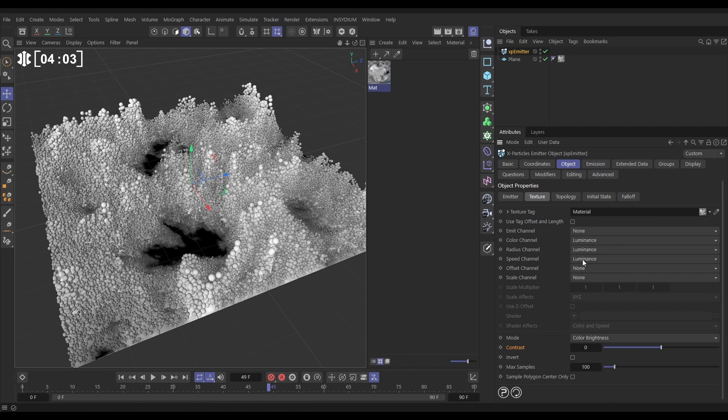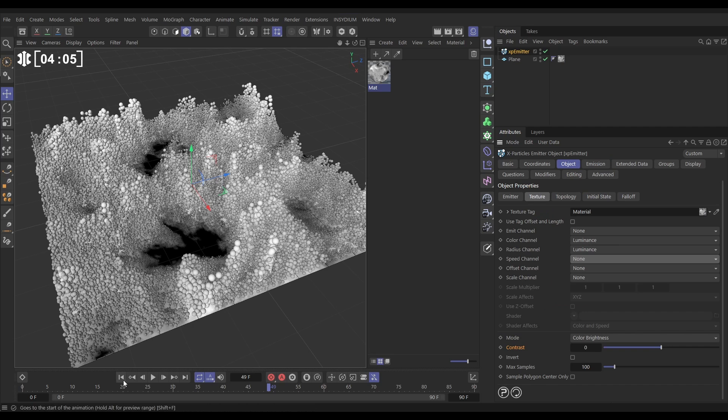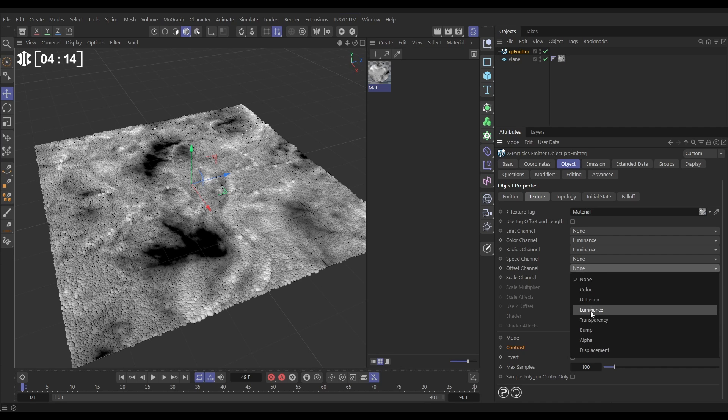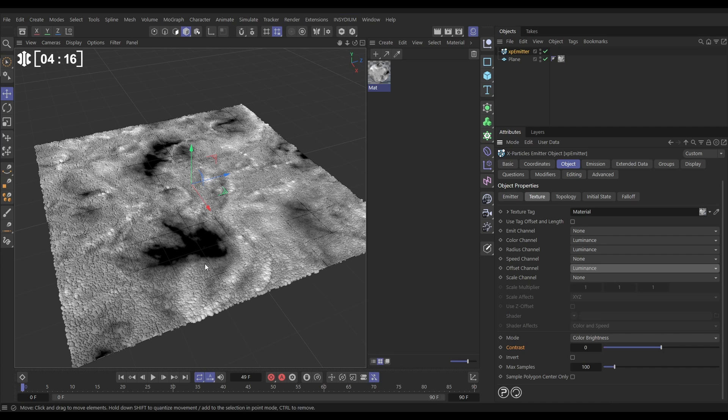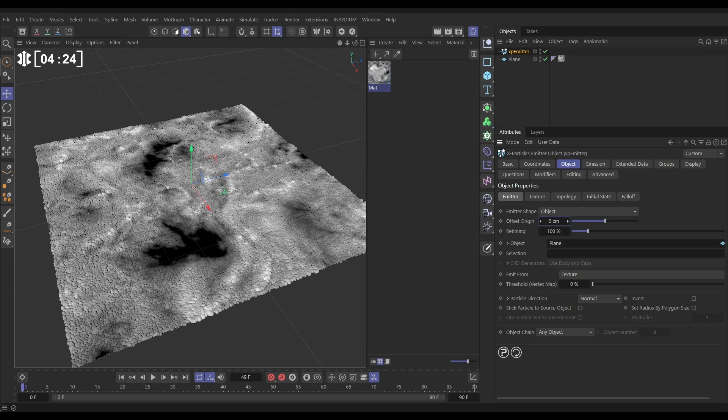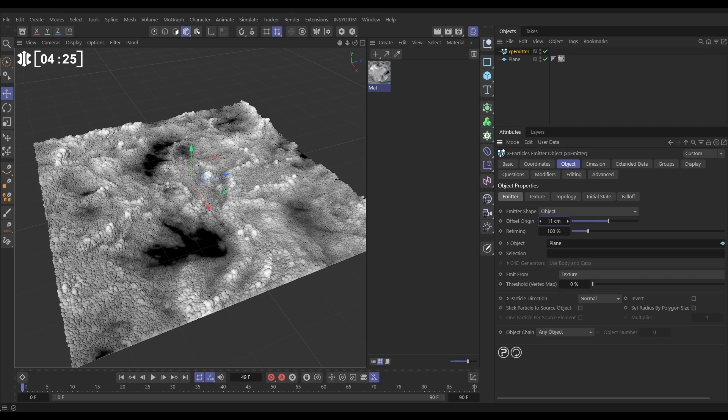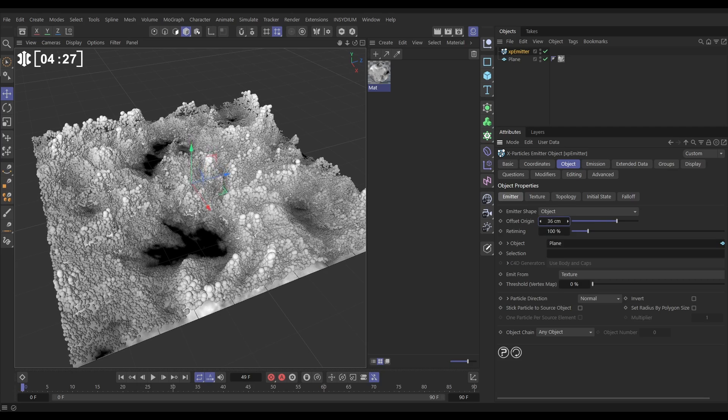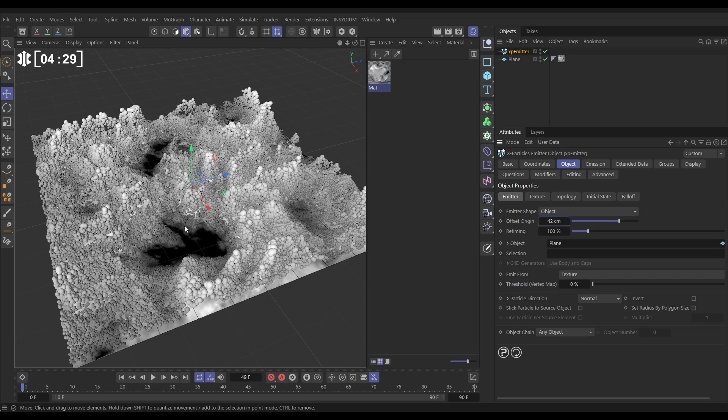Now offset is another really good one for getting a kind of topographical look. In the offset channel, let's go and put this on luminance. Nothing happens - that's because we haven't got that offset range set yet. To do that, let's go to the emitter tab and offset origin. Look, if we increase this, the lighter particles are being offset more than the darker particles. That gives this really nice look, and the higher particle count the cooler this looks.